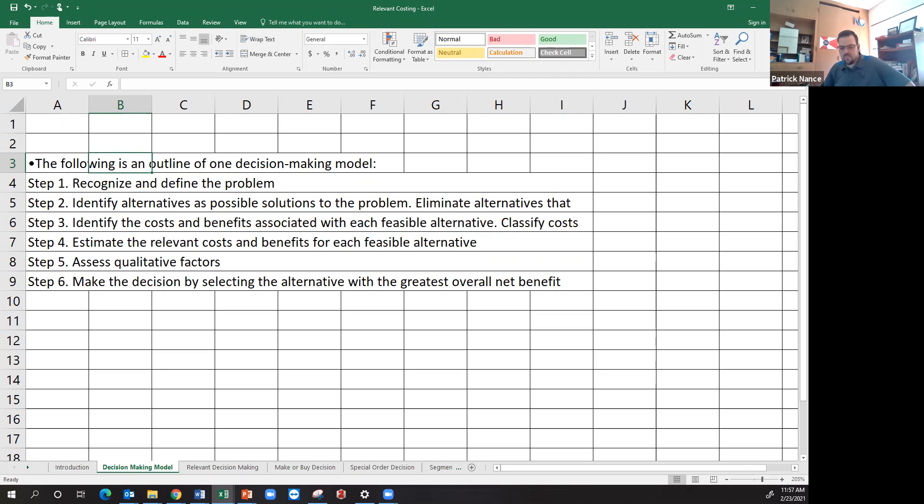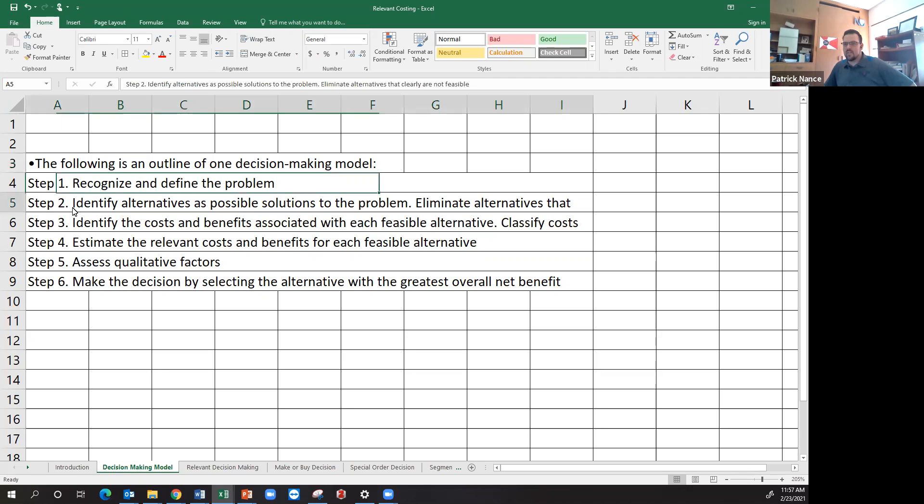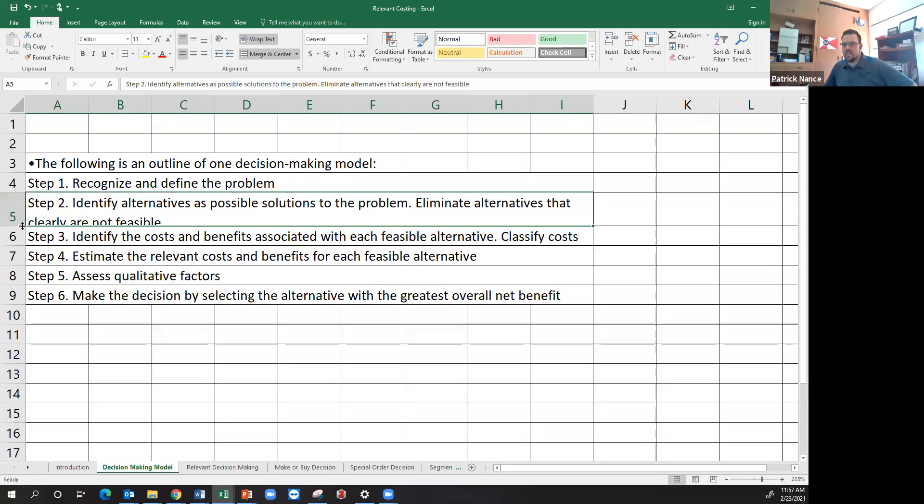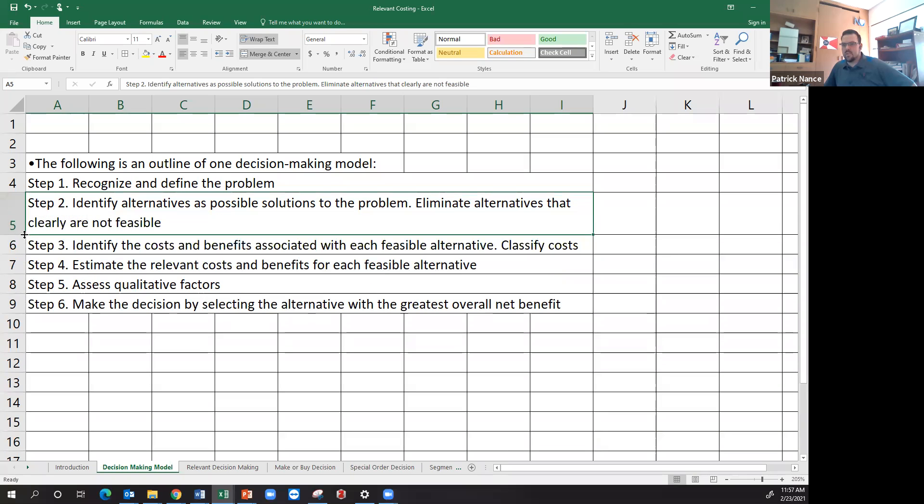Obviously, the more defined the problem is, the better. The easier it is to solve, the easier it is to come up with potential solutions, which is step two: identifying alternative possible solutions to the problems and eliminating alternatives that are clearly not feasible.